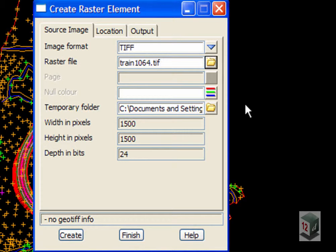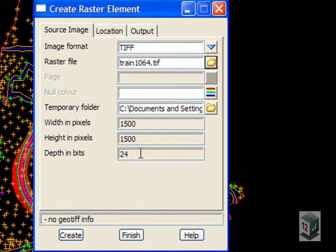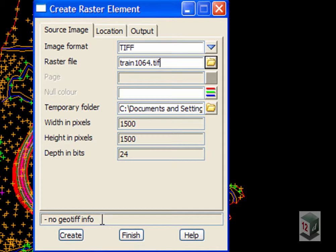When we read this file in, 12D automatically pulls in information concerning the file, but you will see at the very bottom here it has no GeoTIFF info so it has no spatial information as to where to position the TIFF file at the moment.